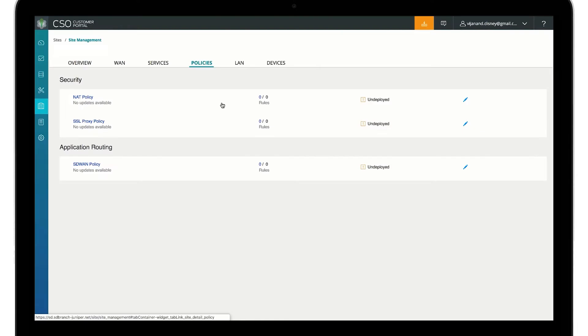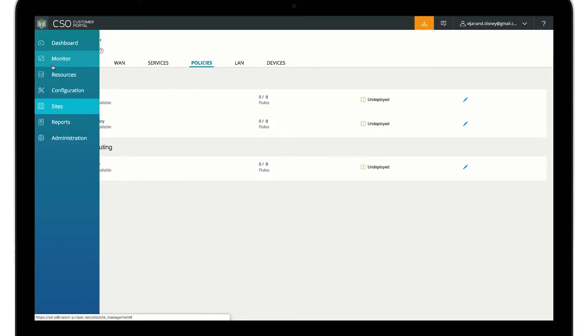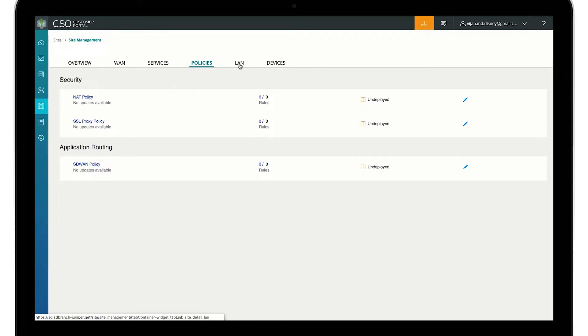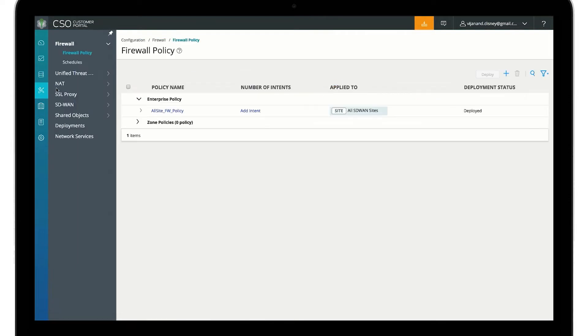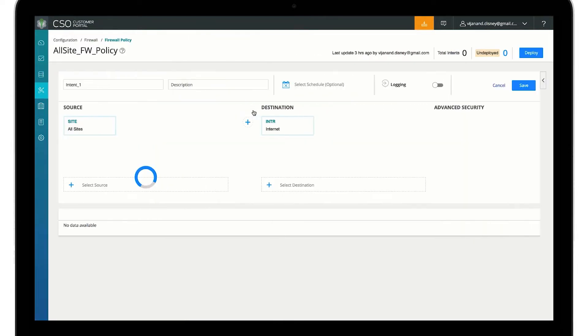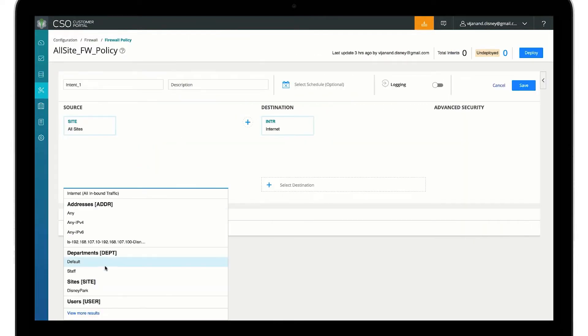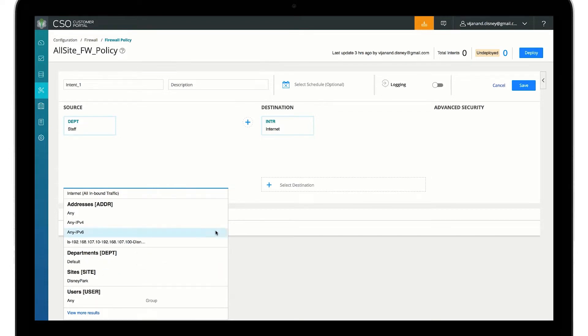With CONTROL SD-WAN intent-based firewall, policies are easy to set up. This demonstration configures firewall policies for the staff department at a site that allows internet access.